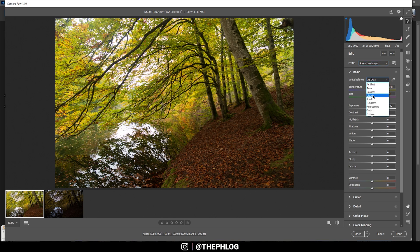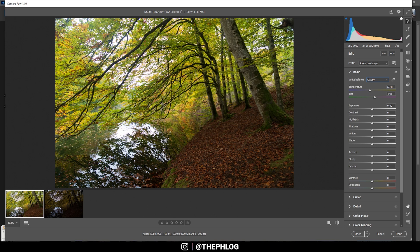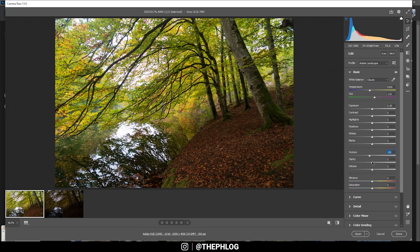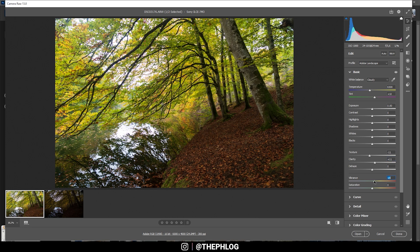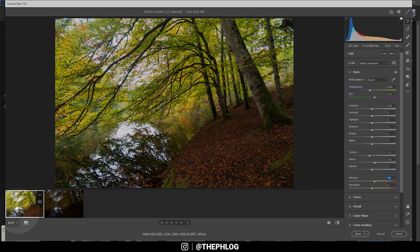For the white balance, I'm simply going with cloudy. This will make it a little colder but also makes it look a bit more natural. Since I'm going to blend two images, I'm not touching settings like exposure, highlight, shadows, white, or blacks. Instead, I'm just applying some negative texture to give the image a softer look. Also, I'm adding a little clarity and then let's also add some vibrance.